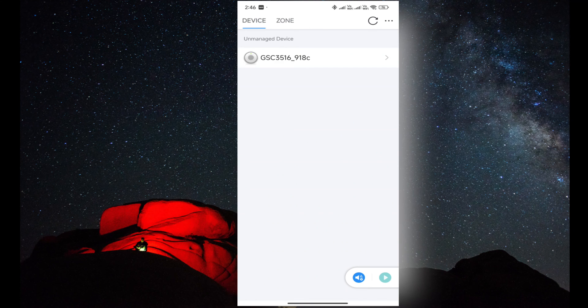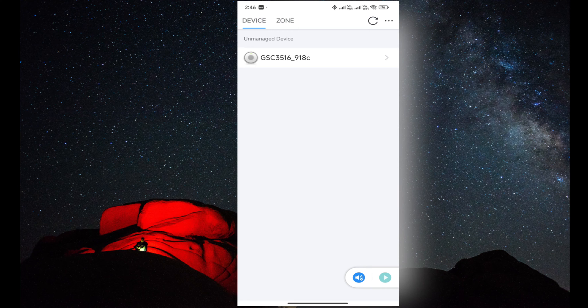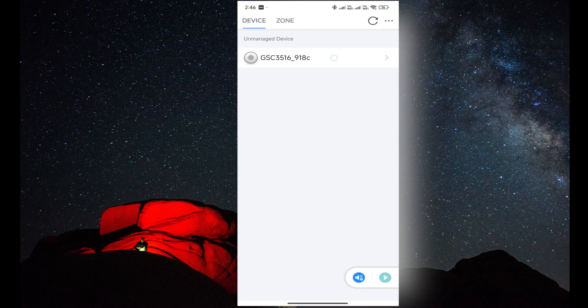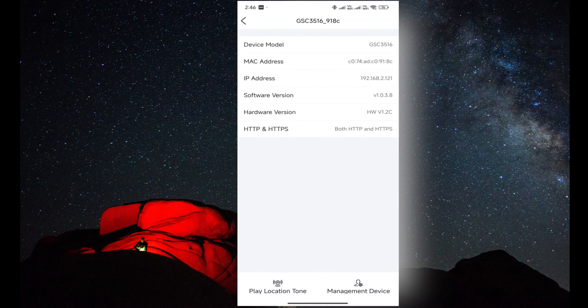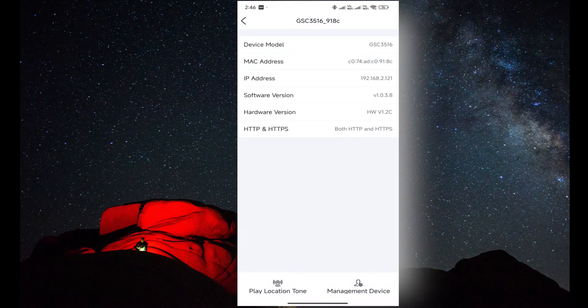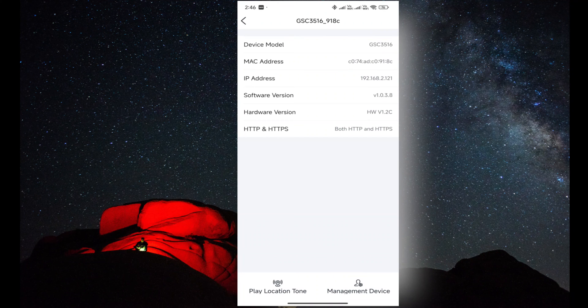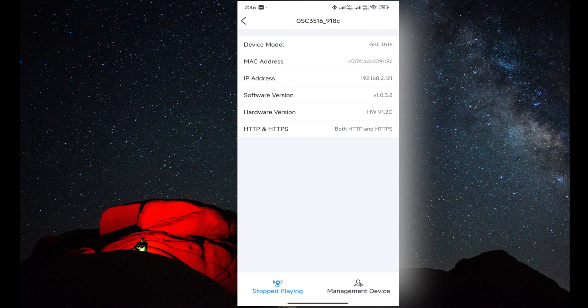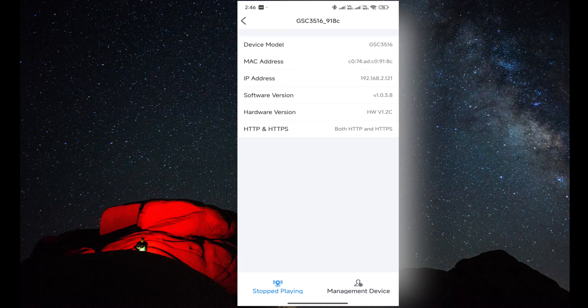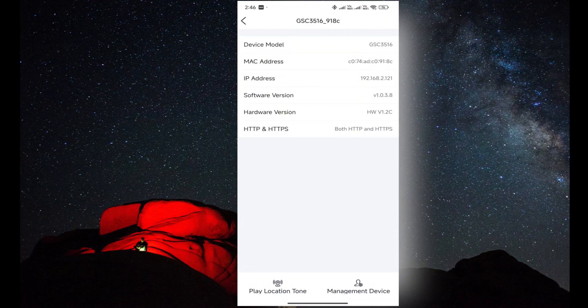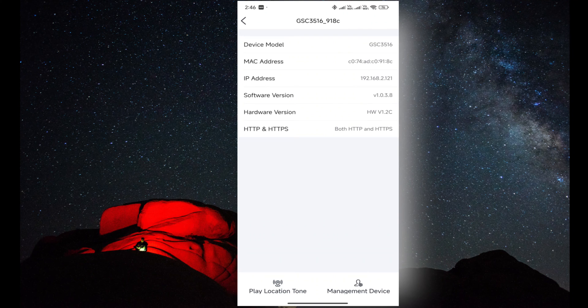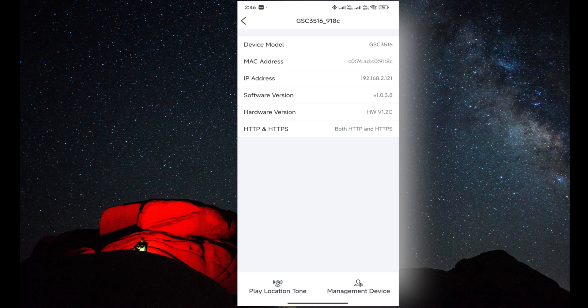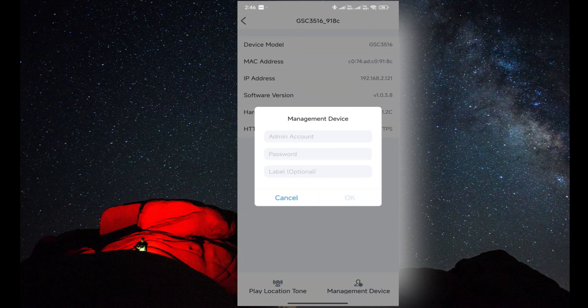I have clicked on the speaker. Now we have two options: play location device and manage speaker. If you click on that, you can identify the speaker location. The second option is manage speaker where you can give the credentials of the speaker and then manage it.